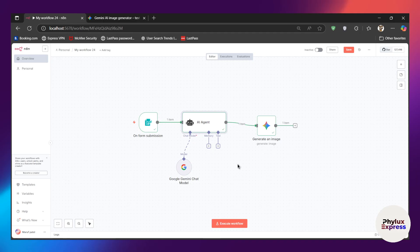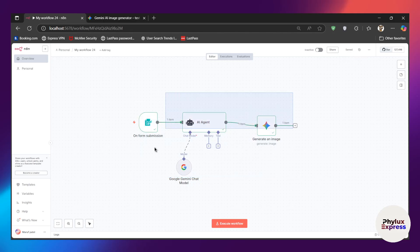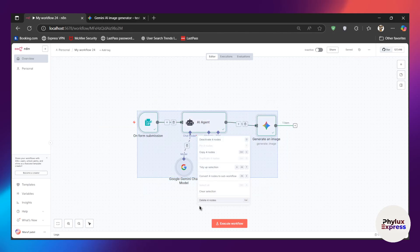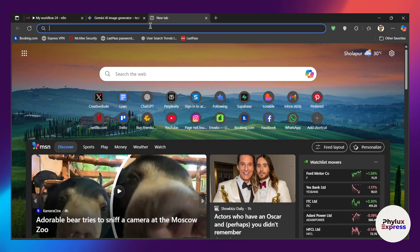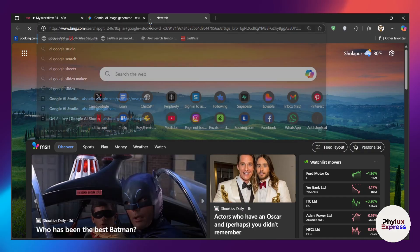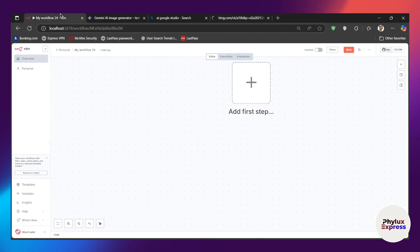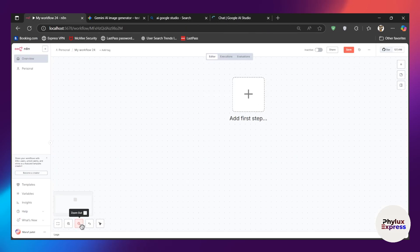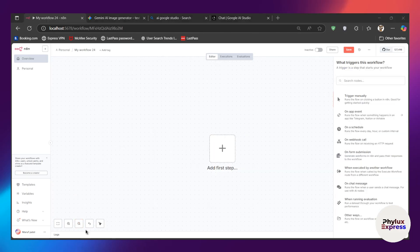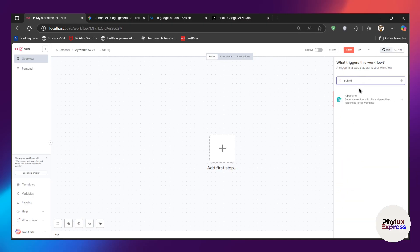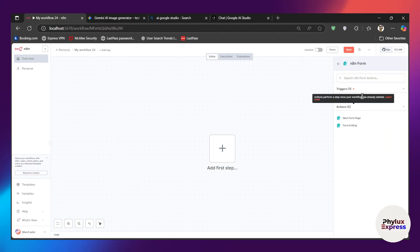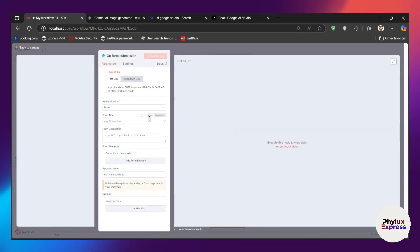Let's get started and let me show you how you can set up all of this from scratch. First thing first, let me remove all of this. Now, first what you have to do is search for Google AI Studio. From there we will copy the API key. But before that, we will set up our automation. First we will add the submit node — the subject node — and I will choose it as a trigger.